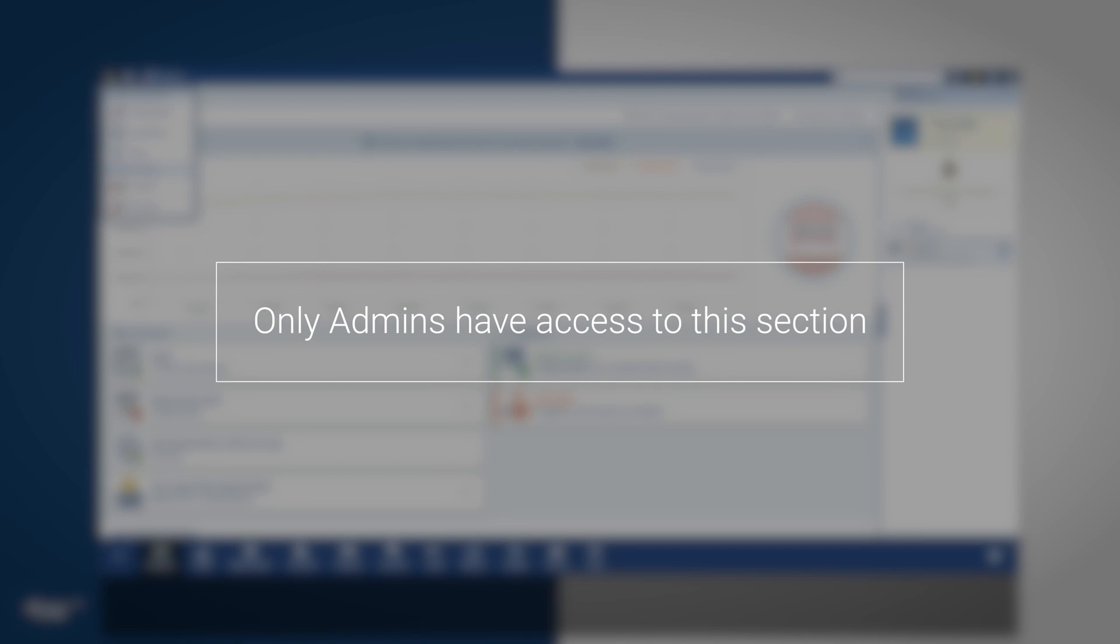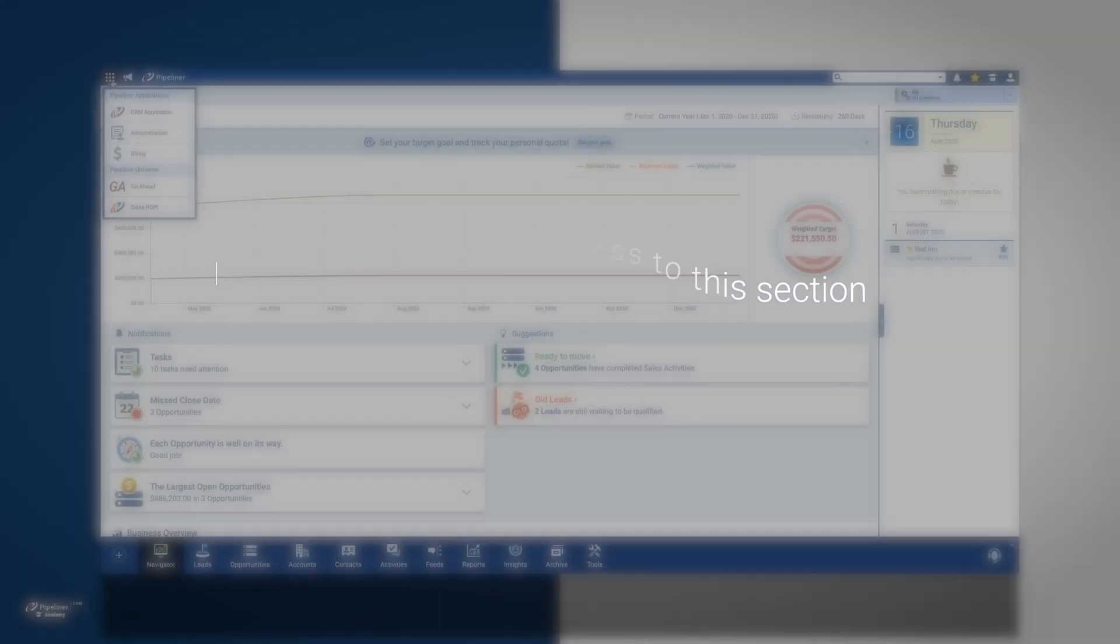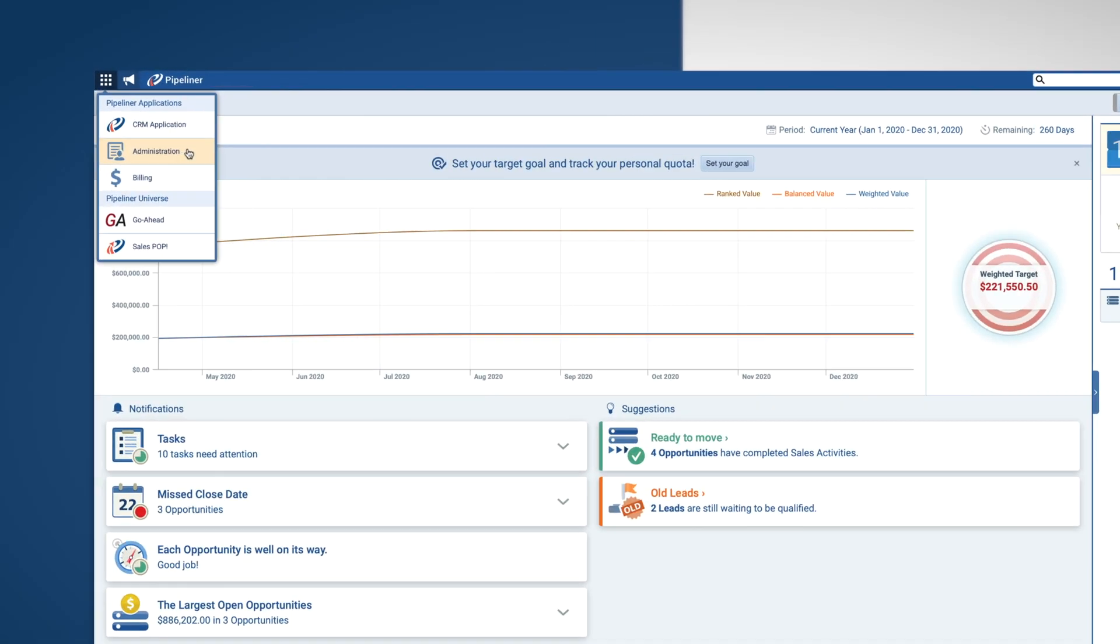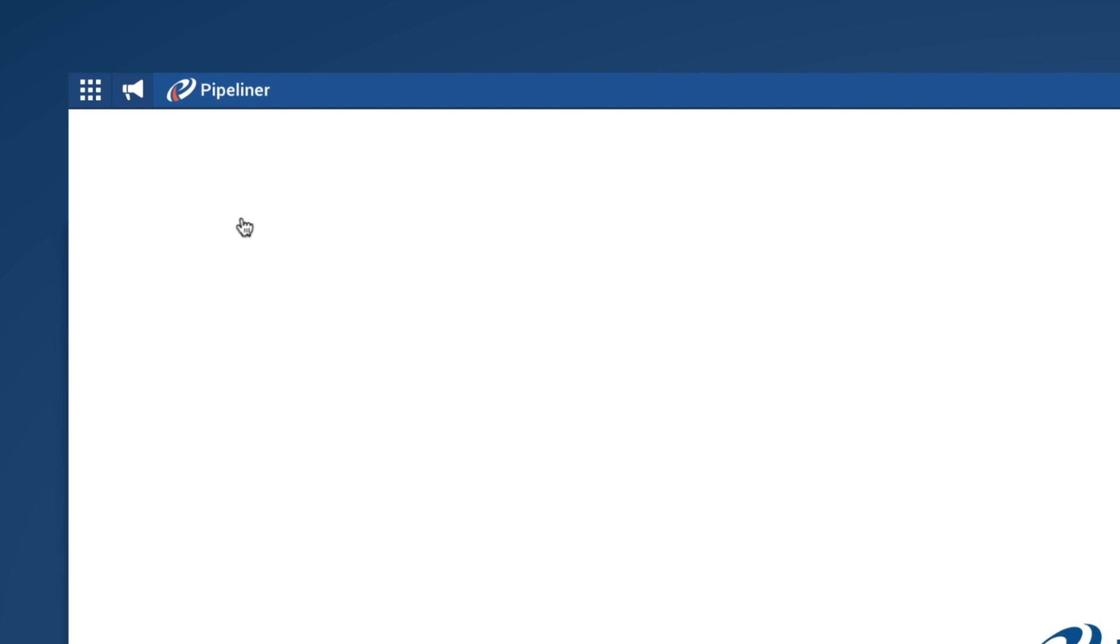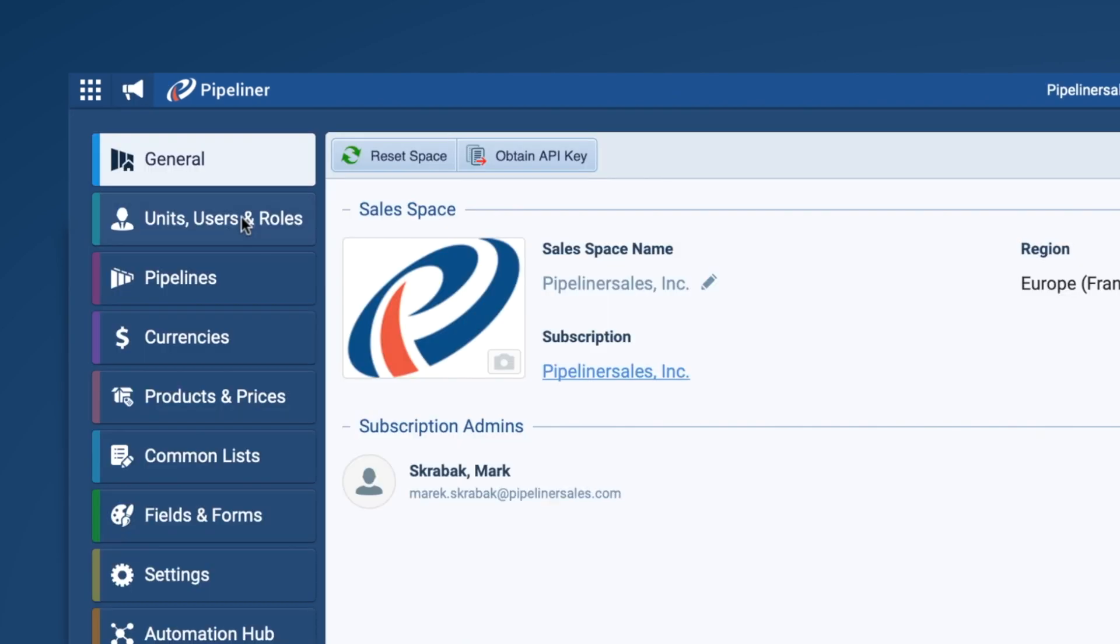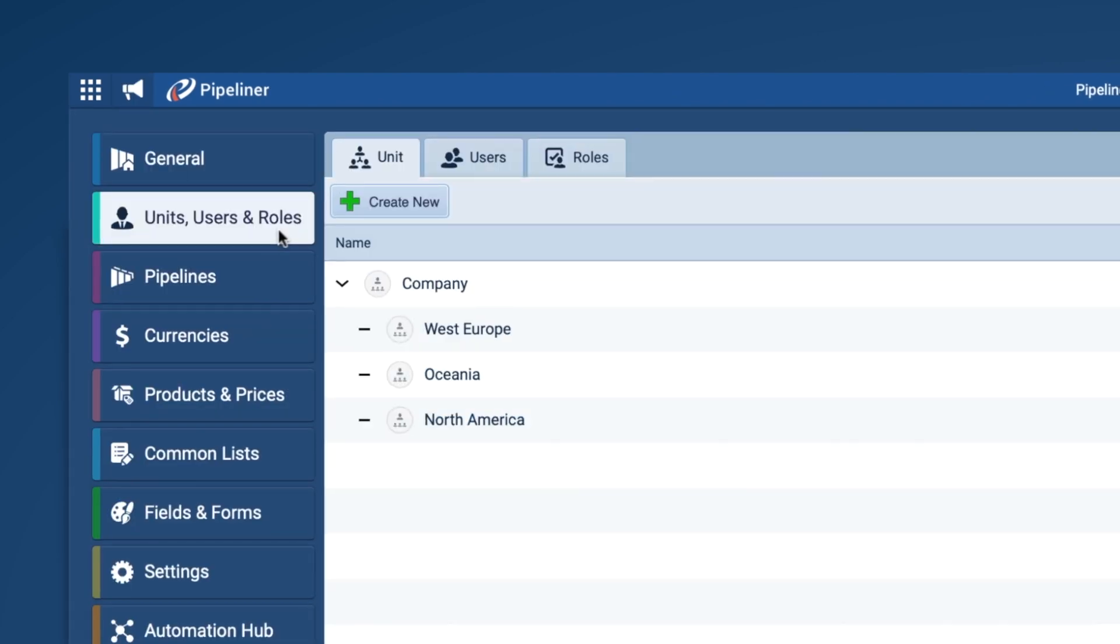Please note that only administrators will be able to see this menu. Once in the admin module, click on Units, Users, and Roles.